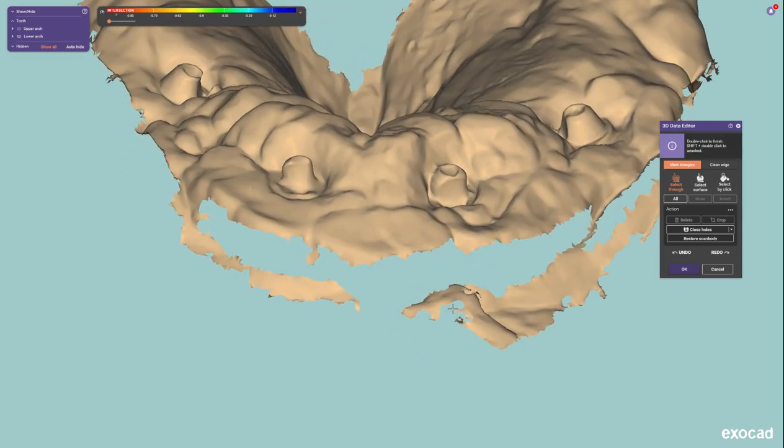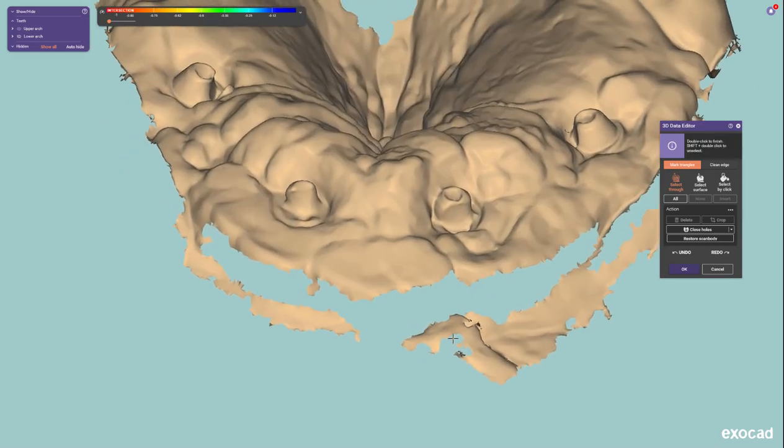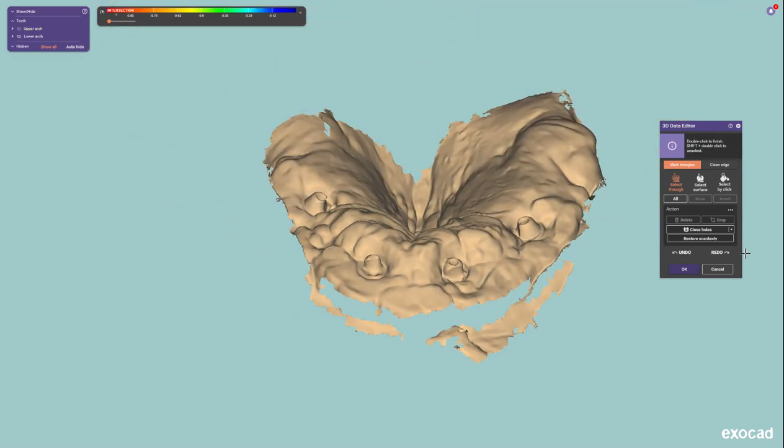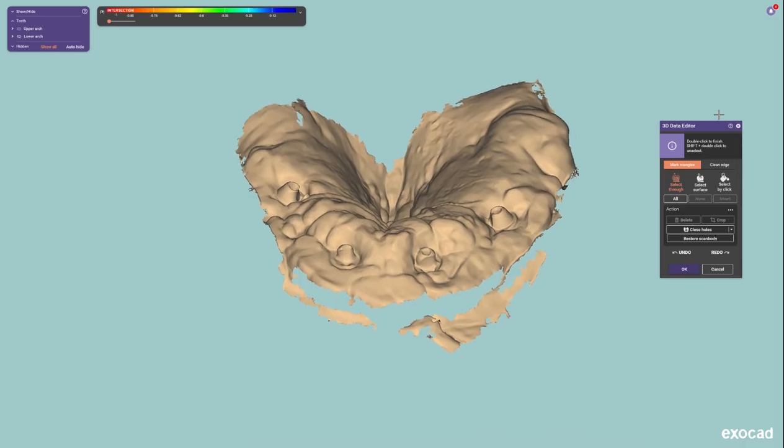Hello everyone, Joshua Jackson here with Evolve Dentistry. Today I'm going to be reviewing some new features inside of the 3D data editor tool inside of Exocad 3.3.